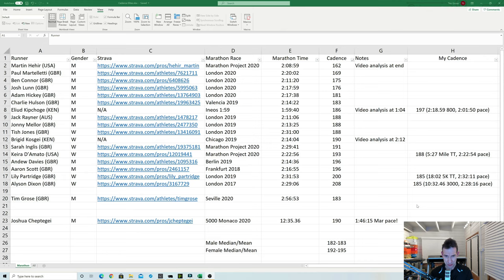But interestingly Aron Scott who's pretty much an elite British runner, he has a very high cadence for a man. He's got a cadence there of 196. As does Andrew Davies who's now the M40 British record holder, taking over from my friend Steve Way. His cadence is also very high at 196.